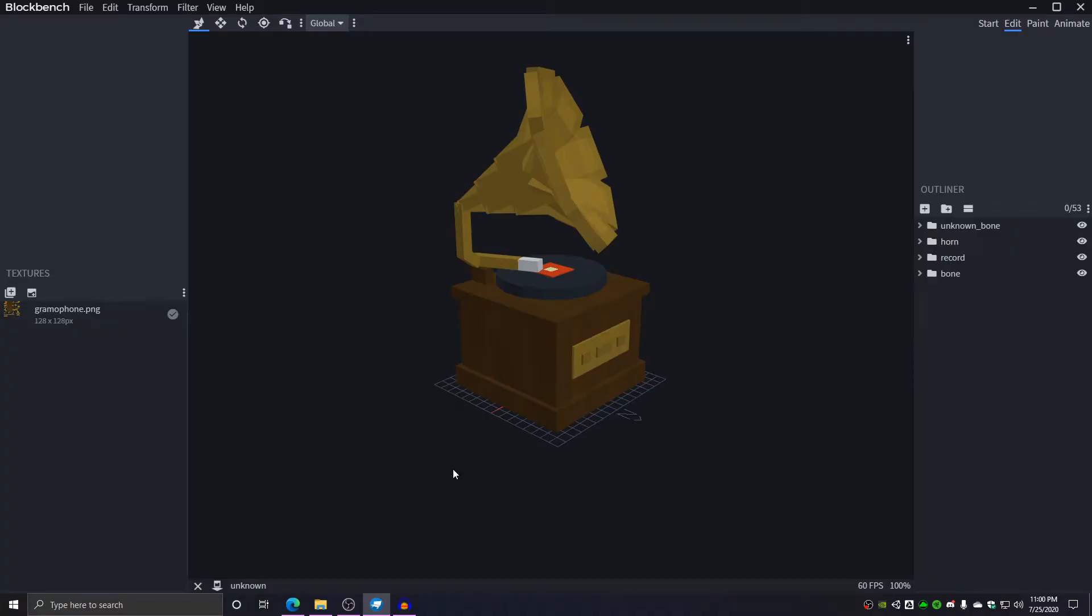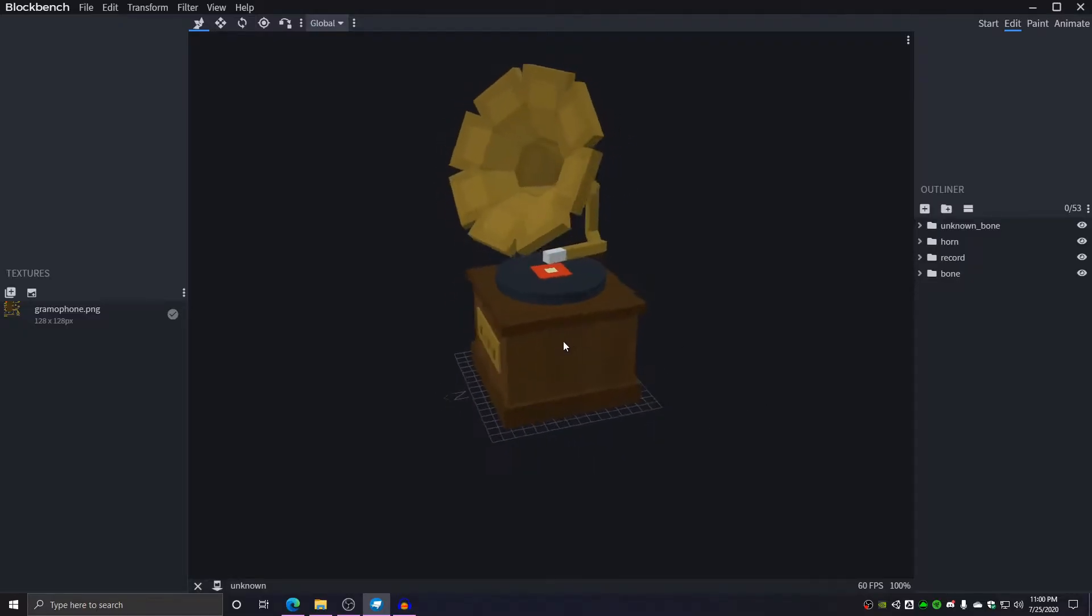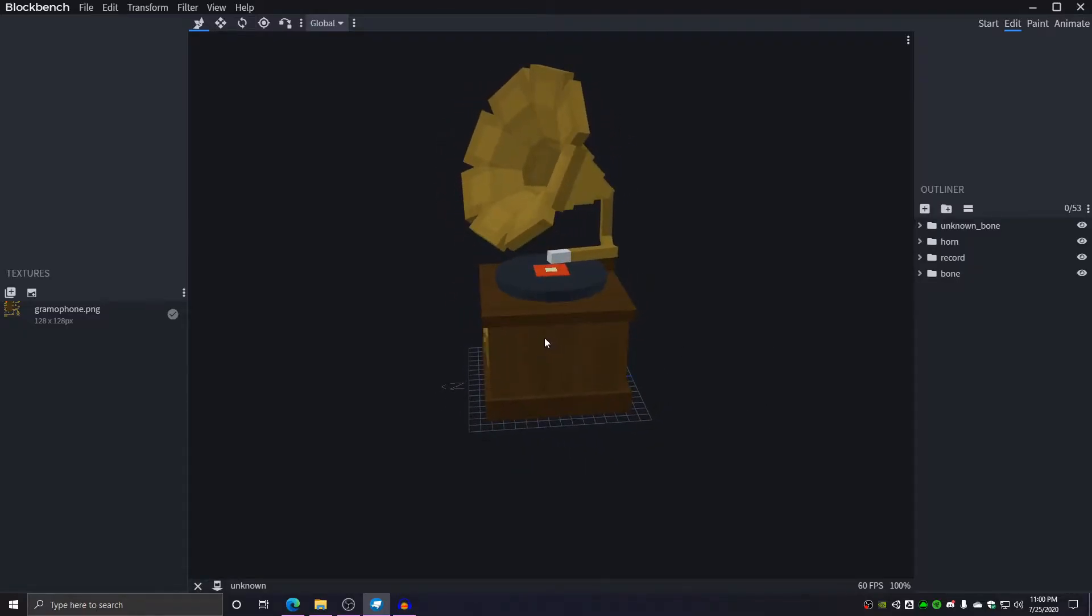Hi, my name is Owen. I'm one of the game engineers at Podcrash and today I'm going to be teaching you how to add this model created in Blockbench into Minecraft.